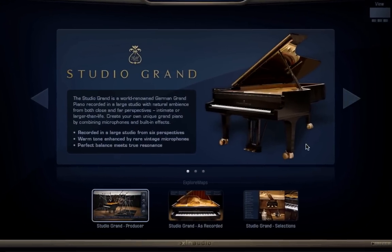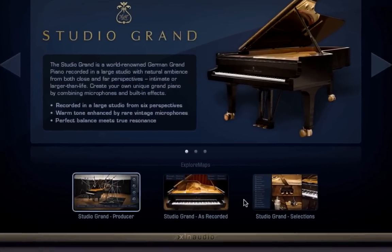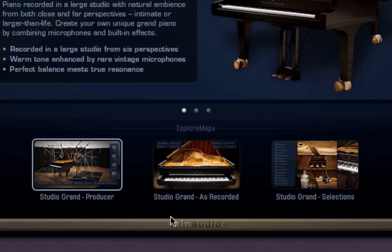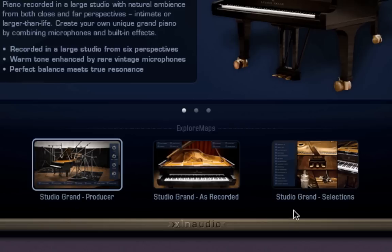Below its picture, you'll notice these three Explorer Maps. Each Explorer Map contains a number of presets in a certain style. Producer focuses on sounds ready to fit in your track. As Recorded showcases the natural sound of the instrument, and Selections show you how far you can take this using the processing power of Addictive Keys.